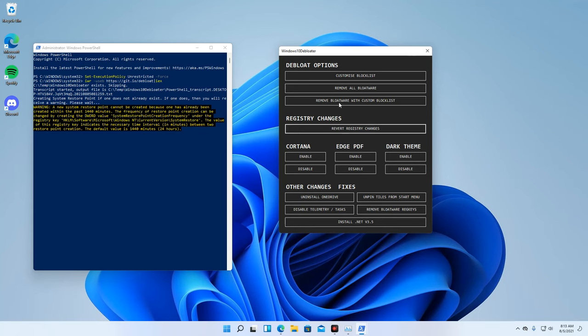This is the Debloater program. Here, we can see lots of options that can be done to help increase the speed of our operating system.